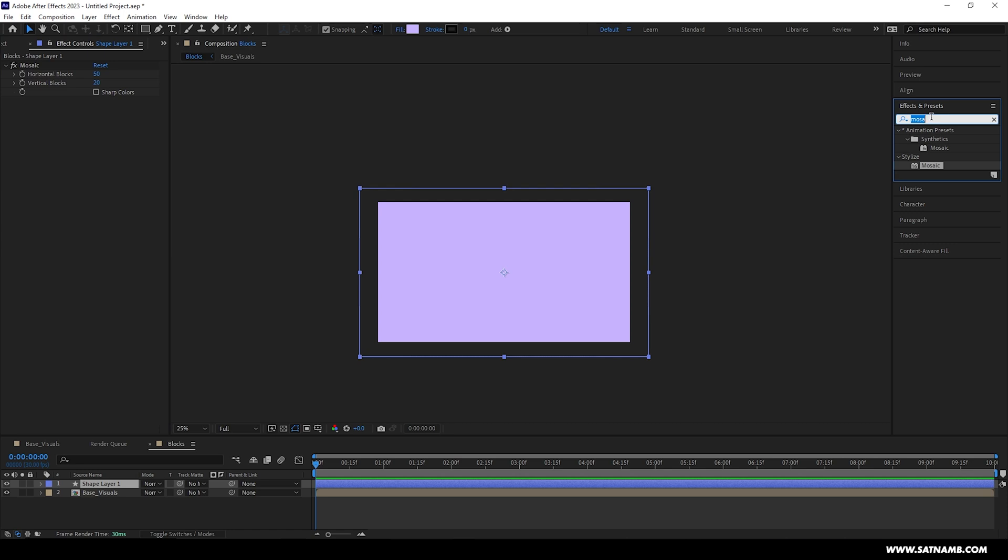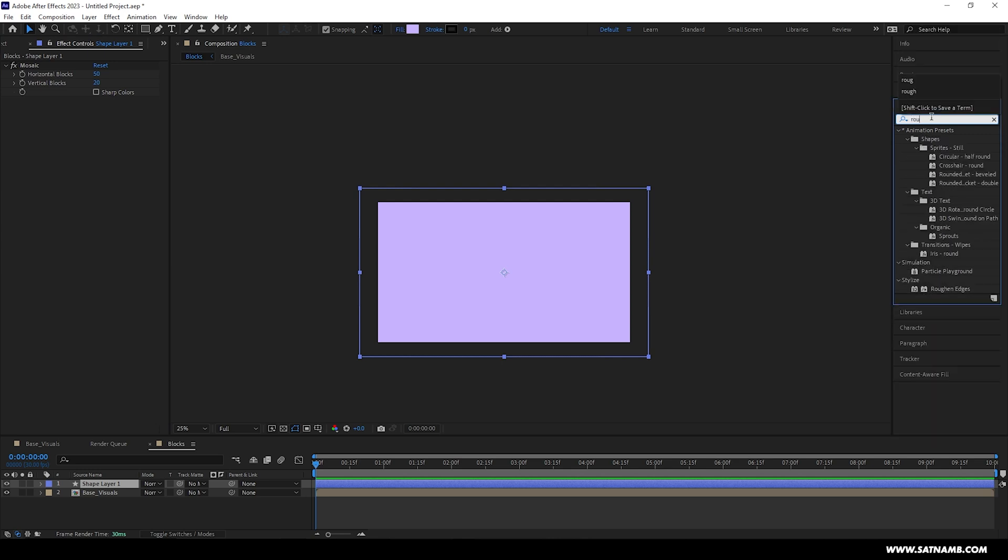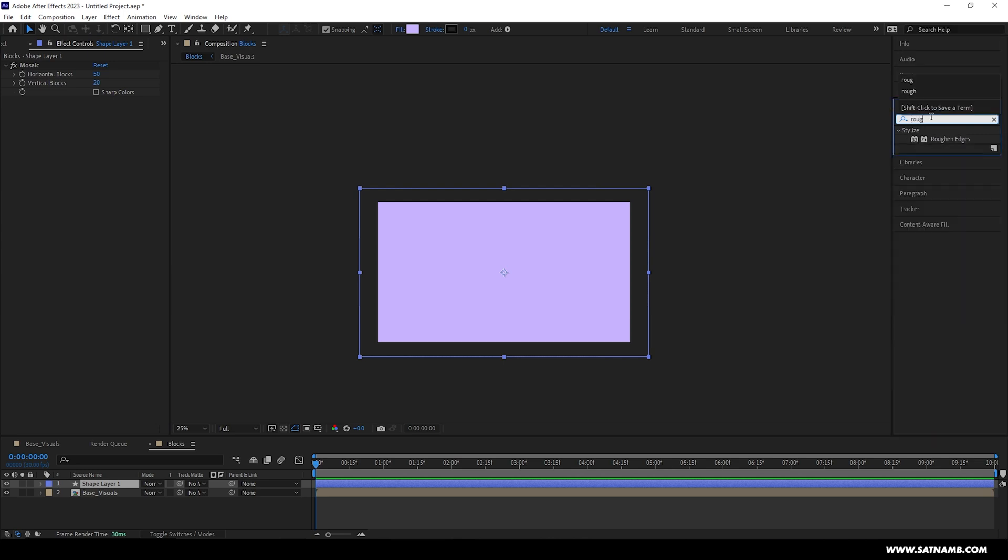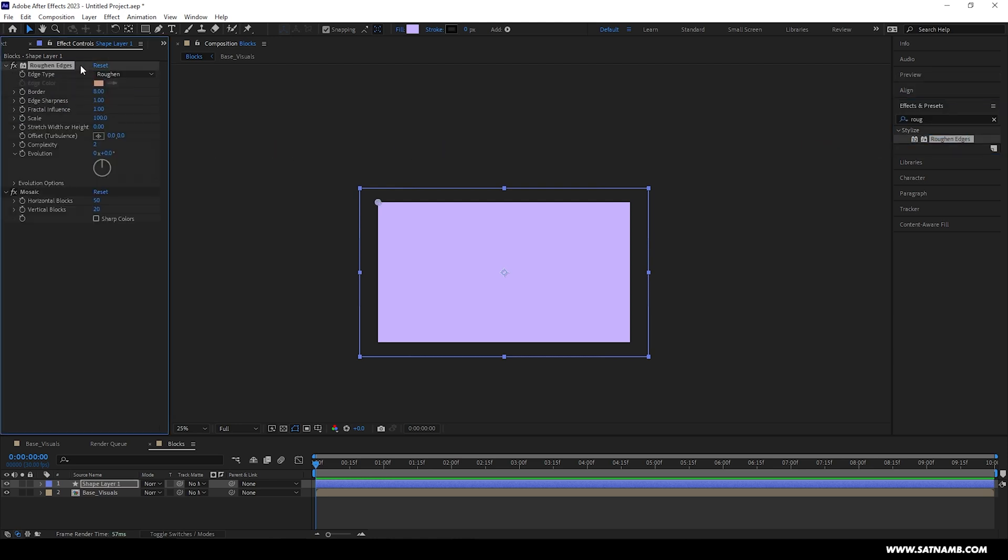Next we need to add another effect called Roughen Edges. This is an effect that pretty much does what it says on the tin. It just roughens the edges and makes things look a little bit more messy, but we're going to use this to create this sort of glitchy effect. This effect needs to go before the Mosaic effect. We need to adjust a few settings, so we need to change the border to about 500 and the edge sharpness to about 10. It looks like nothing's happened yet, but this is all expected.